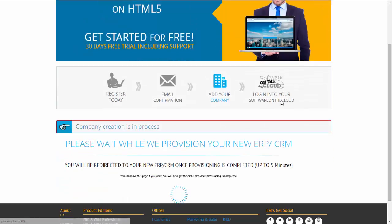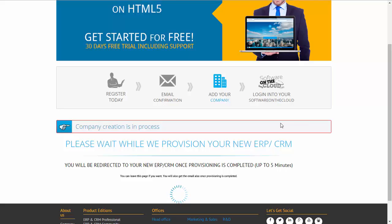Now this leads you to the provisioning page where you will be informed that the company setup is in progress. It might take up to about five minutes. Usually it works much quicker than that. You could decide to stay on this page and wait for a few minutes or you could also leave this page and then come back to your email where you will be receiving an email that the company setup has been completed. The credentials, including username and password, will be sent to you in that email. So let's just wait for the setup to be completed.